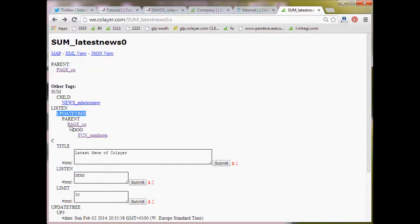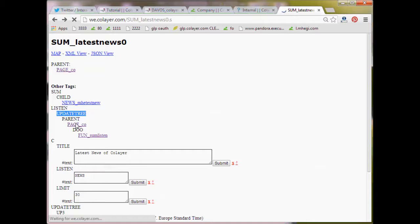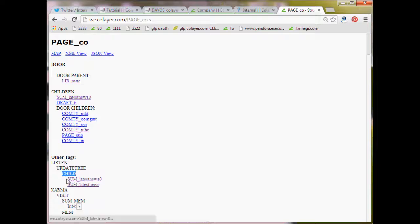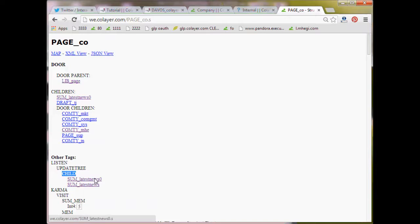Now on the page core, we have the same because that's an axis, right? So on the page core, you will find the same. Listen, update tree, child, ah, two new, some SEMs. This is two because I have previously, we have created already one.